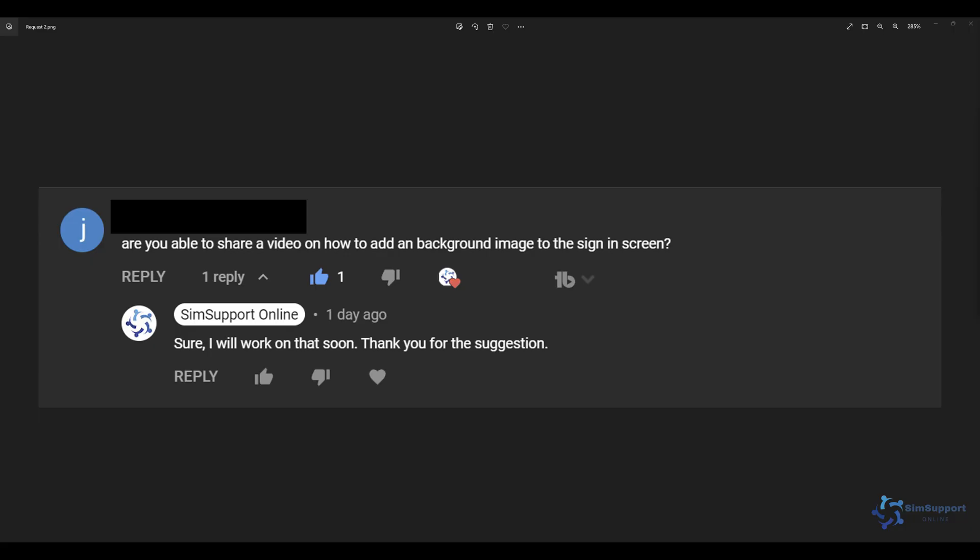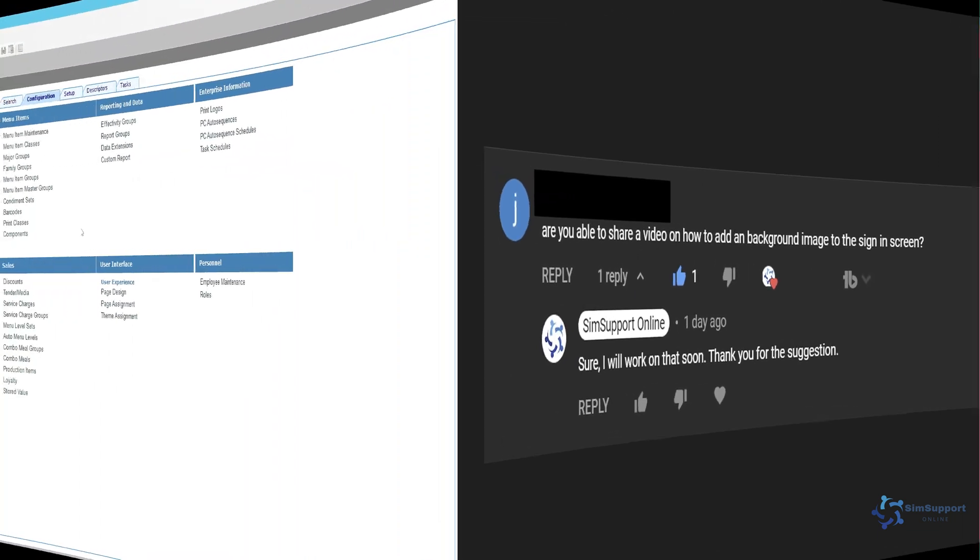And because that question was a nice and simple one I decided to pick another and the second question is if we can create a video about adding a background image to the sign-in screen. Also an excellent question so let's jump into EMC and take a look at how we would do that.